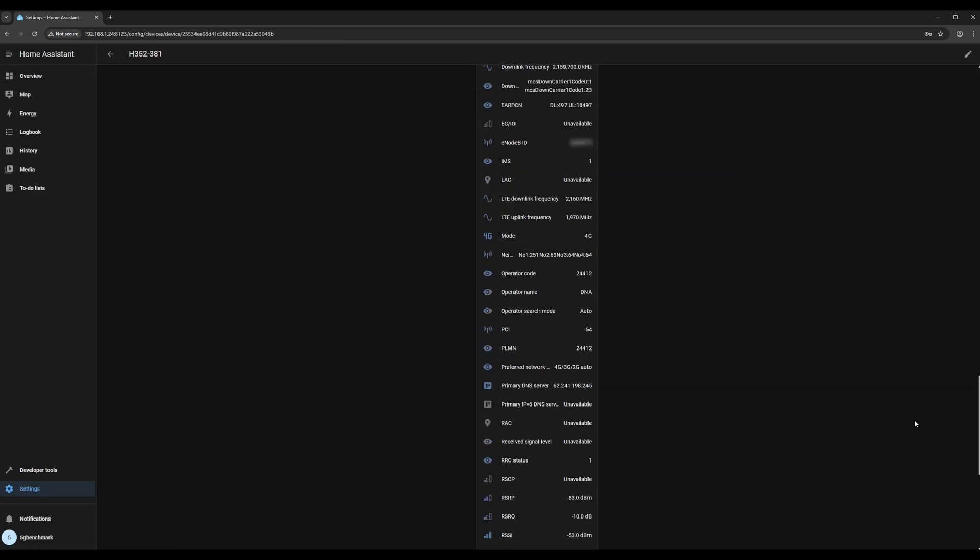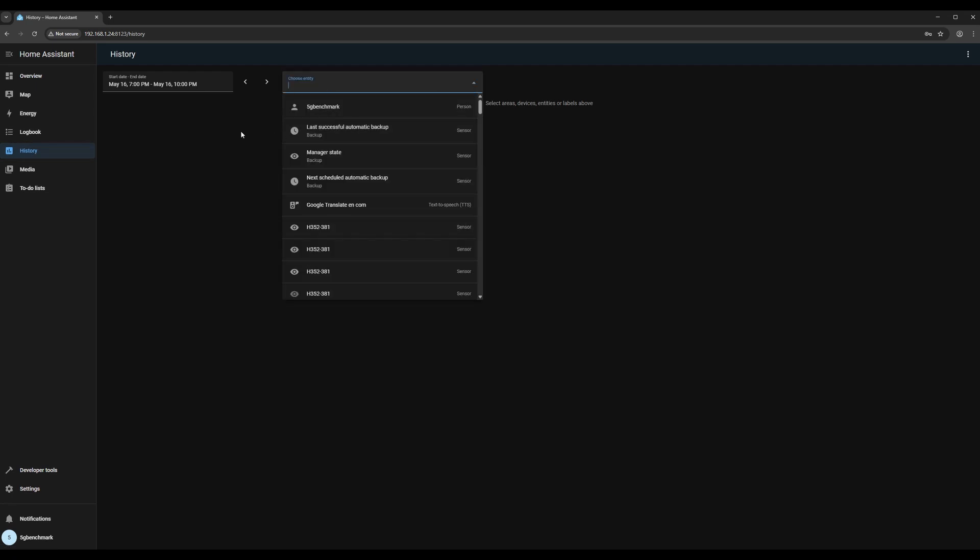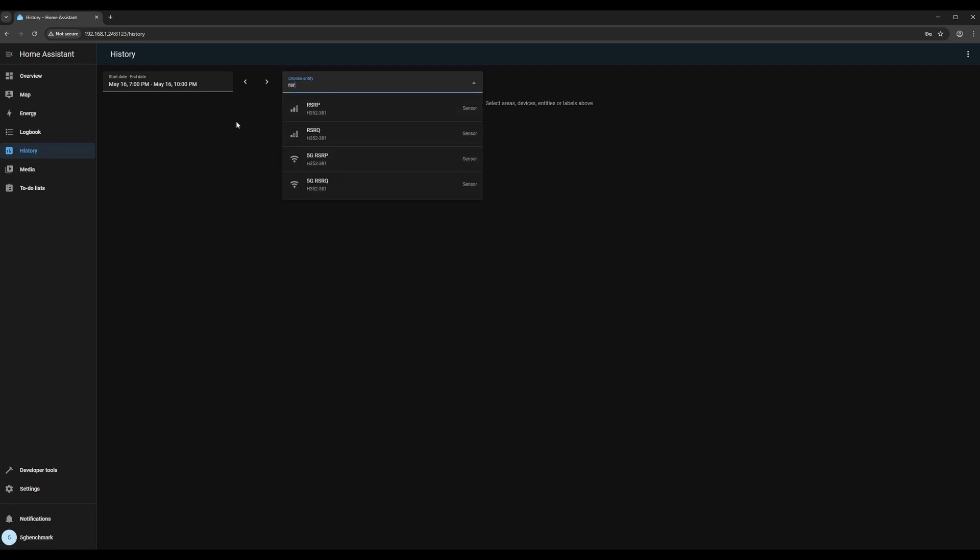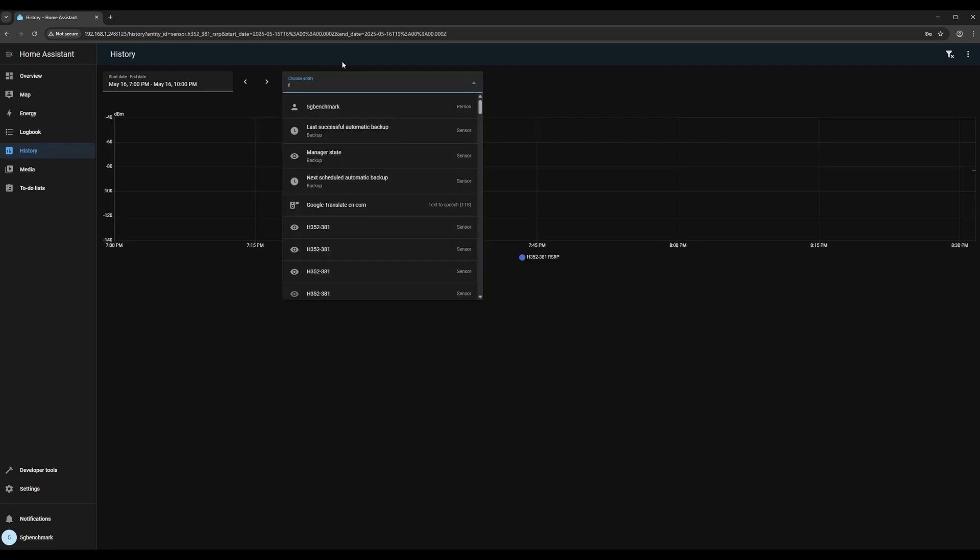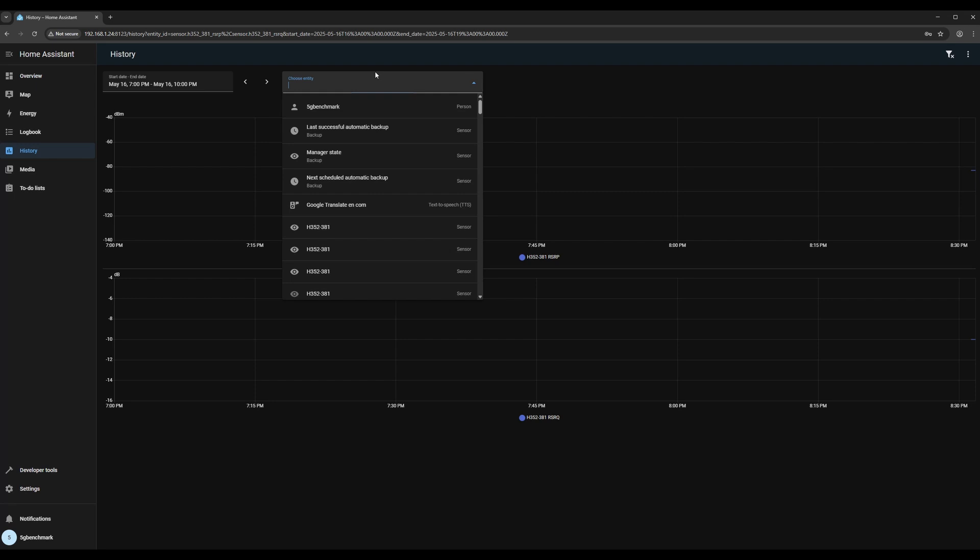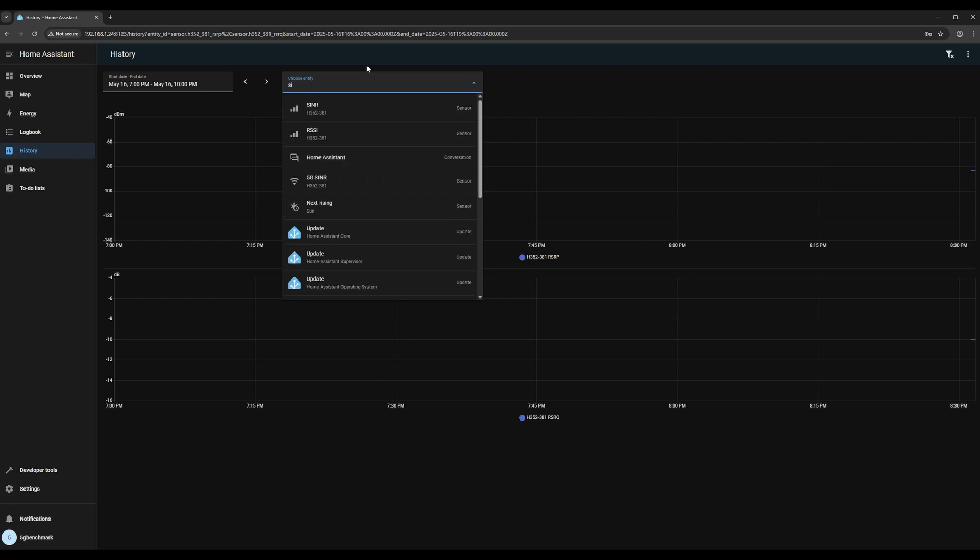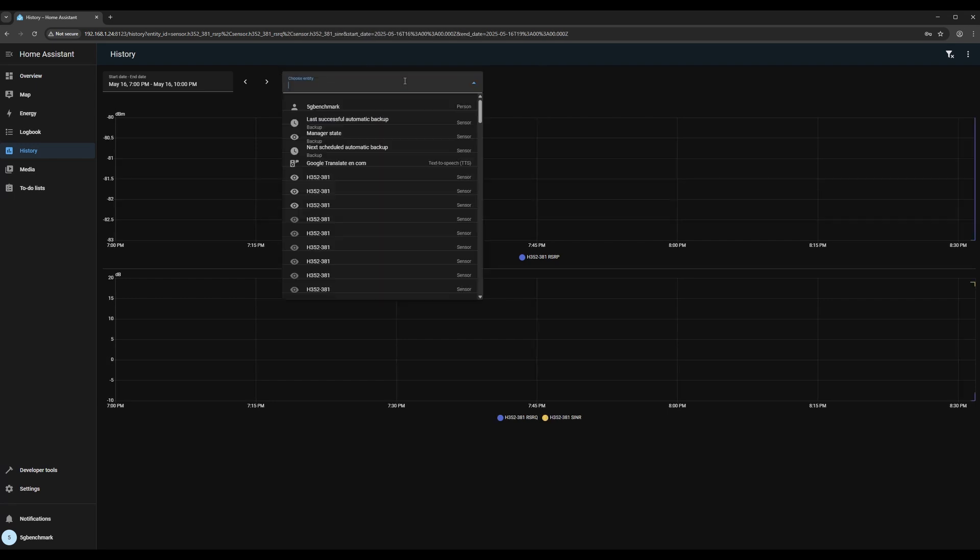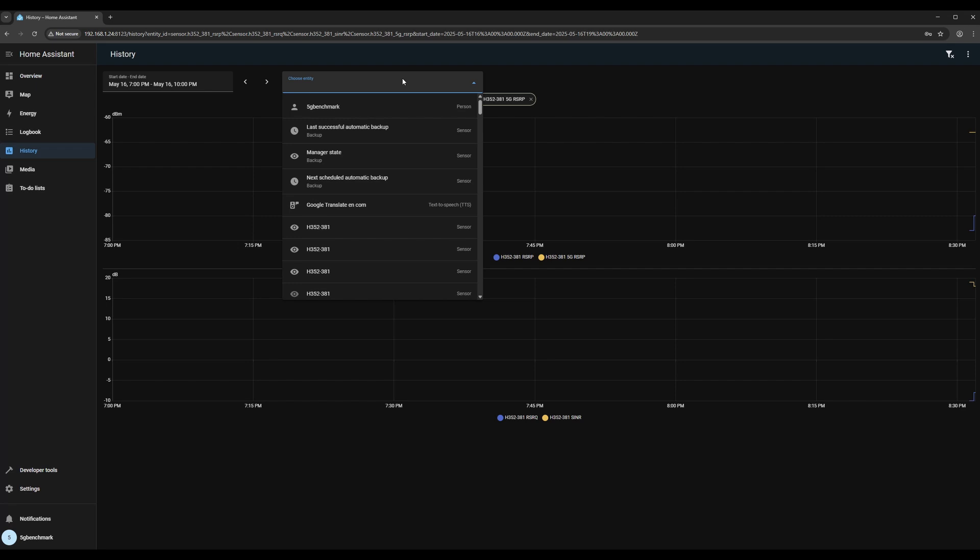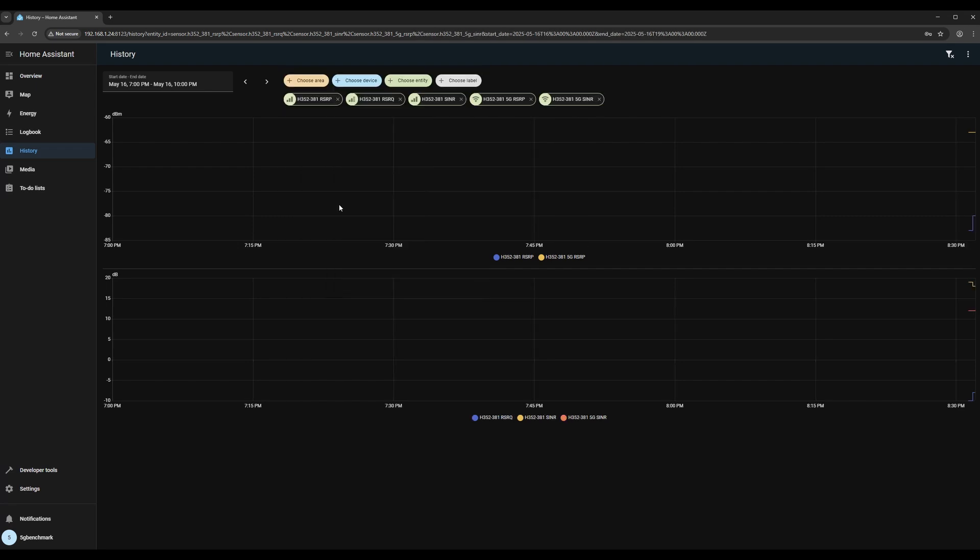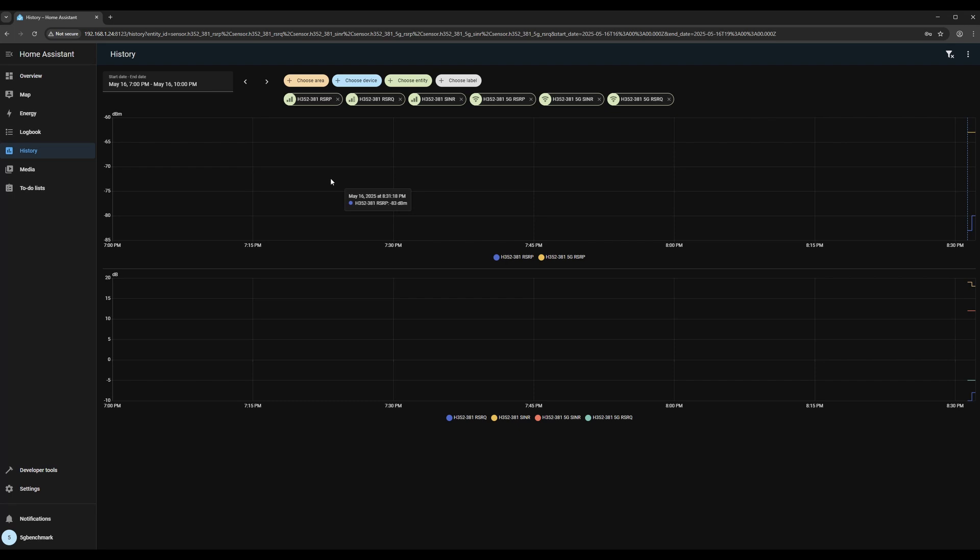The final step is to visualize your signal data. Head over to the history view in Home Assistant and add all the relevant signal entities like RSRP, RSRQ, and SINR. This lets you track connection quality over time and spot patterns in your mobile network performance.